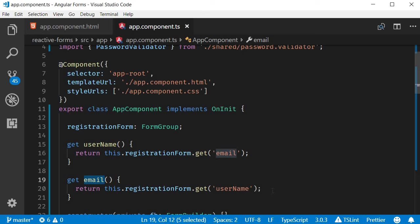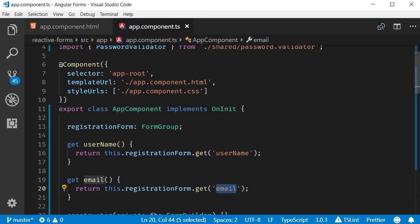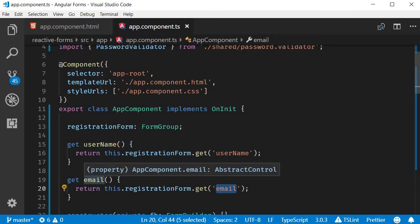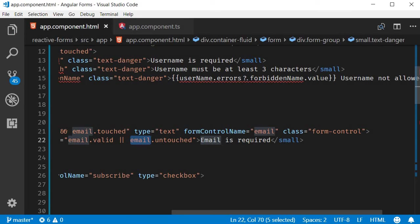And I've made a small mistake. This should be username, and this should be email. So this email getter is being used in the HTML.